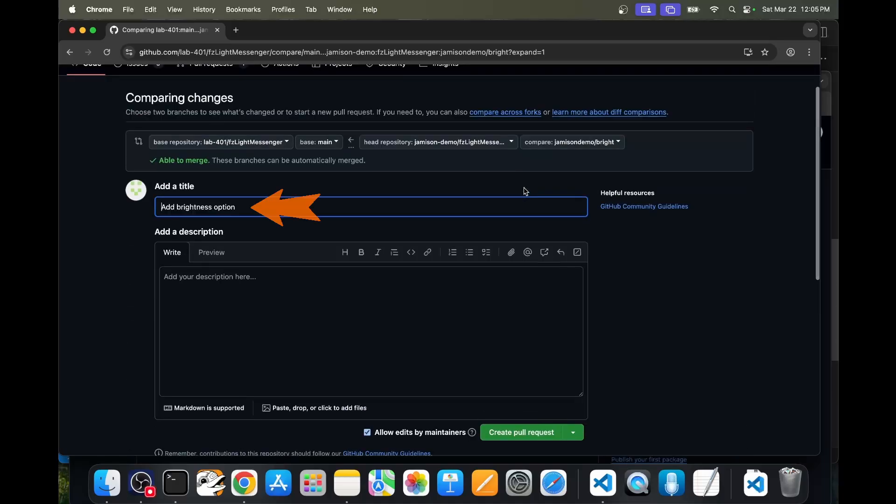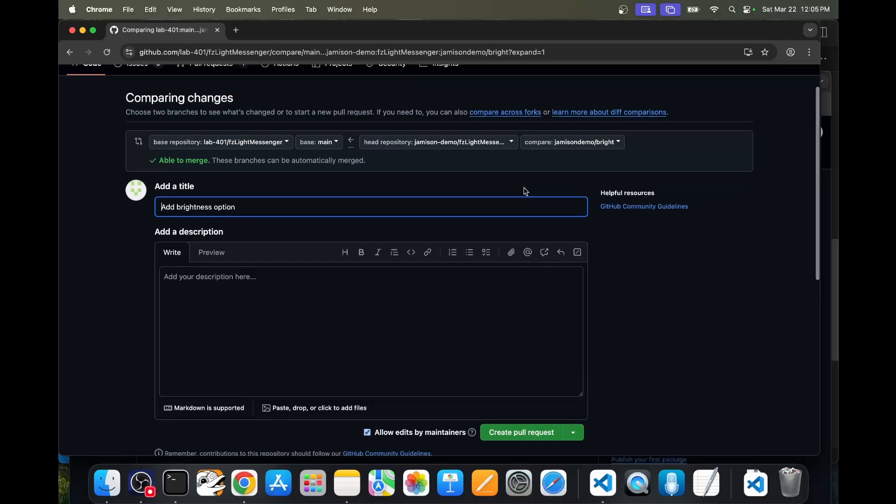At this point, you would type in a title for your change and then write a little description explaining what the feature does and how to test it. Then click create pull request to send it to the original author of the repo.